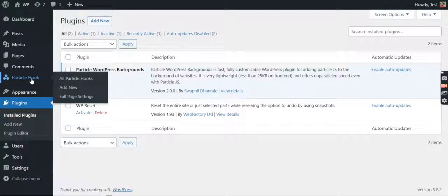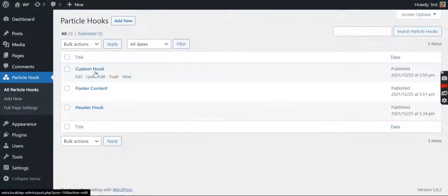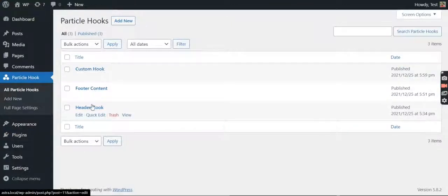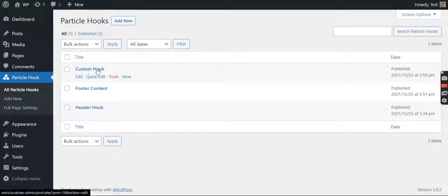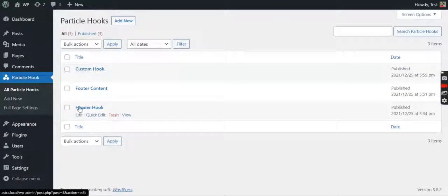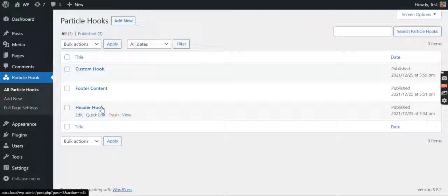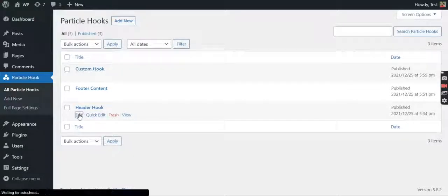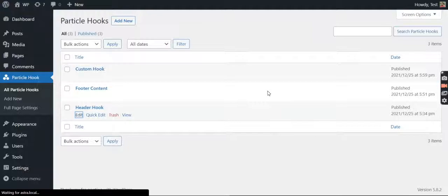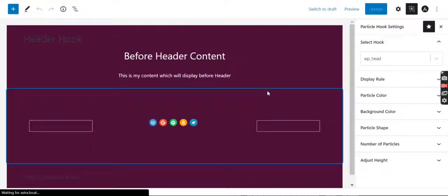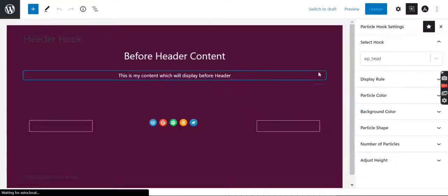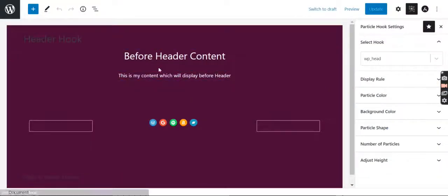called Particle Hook. Let's click on it. Here I have created three types of particle hooks: first one is Custom Hook, second one is Footer Content, third one is Header Hook. Let's go to the Header Hook.